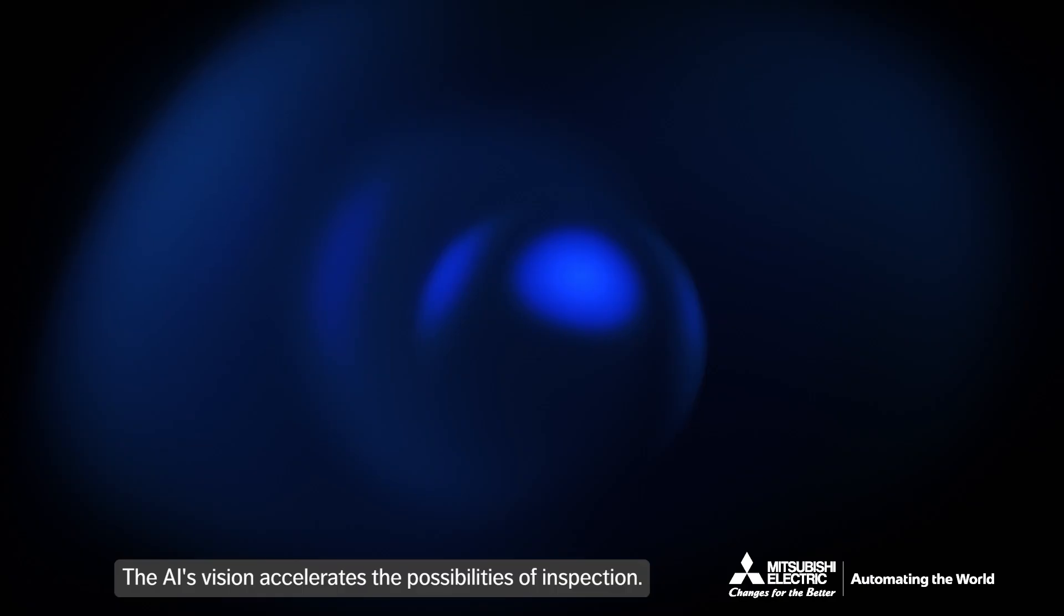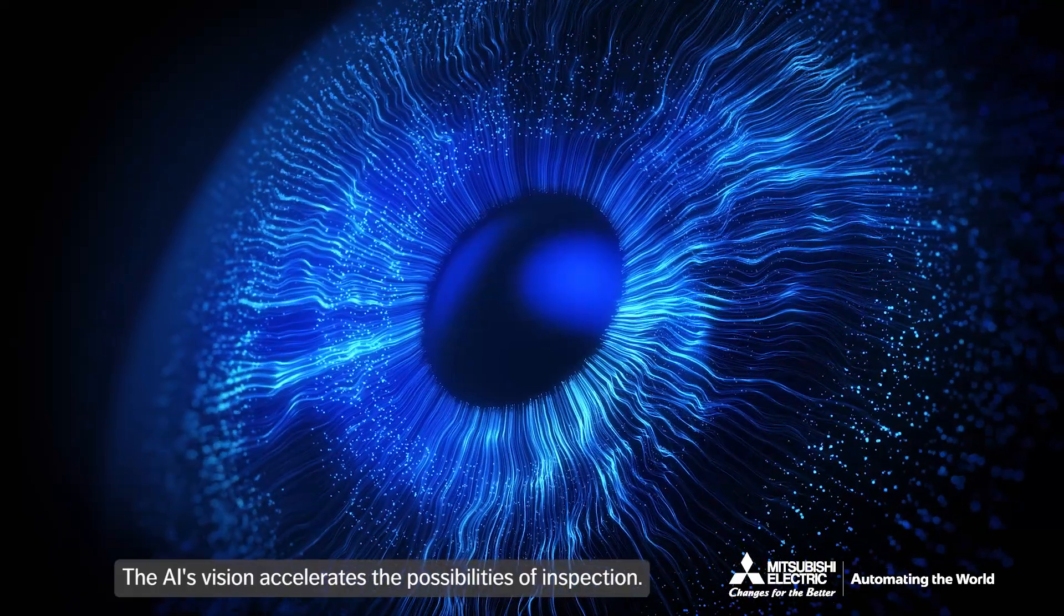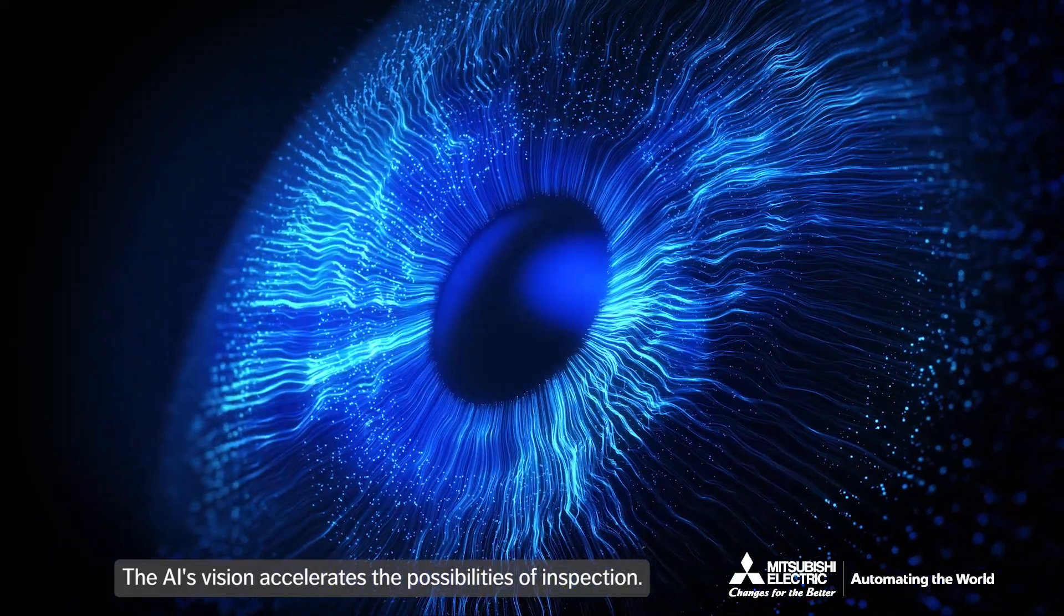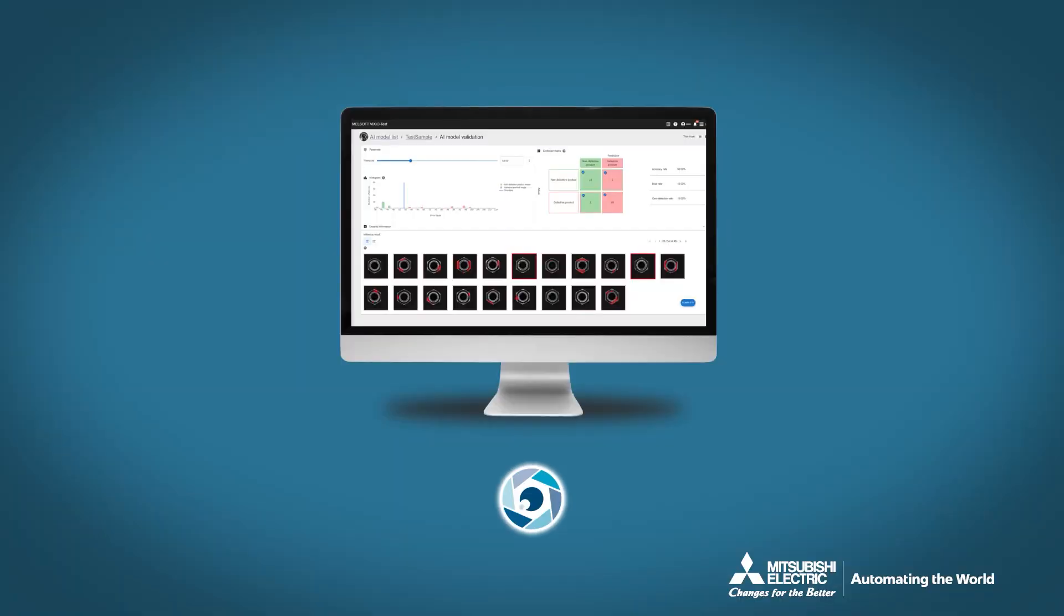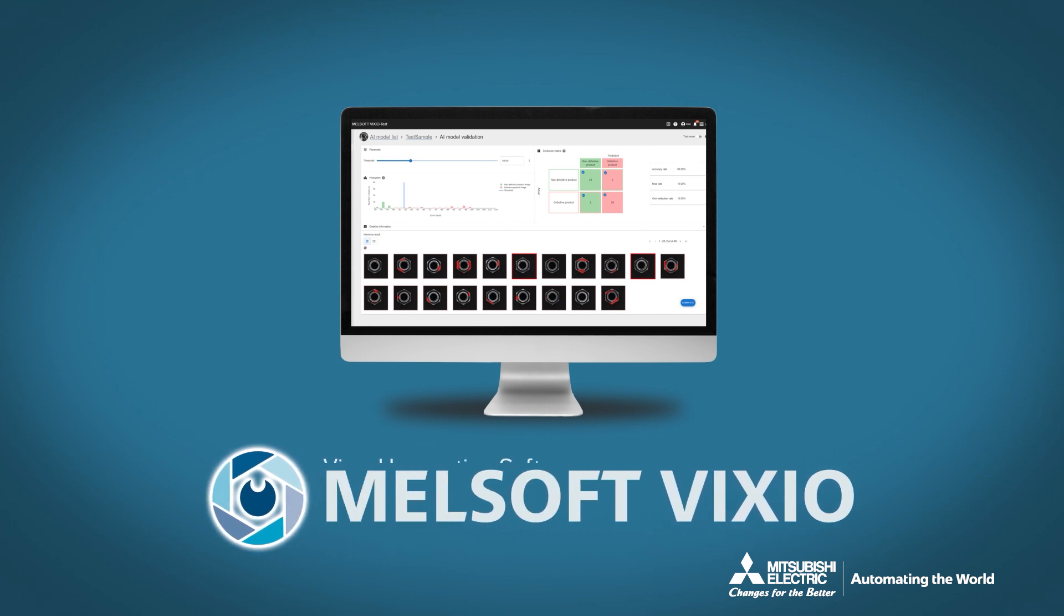The AI's vision accelerates the possibilities of inspection. Visual inspection software. Melsoft Vixio.